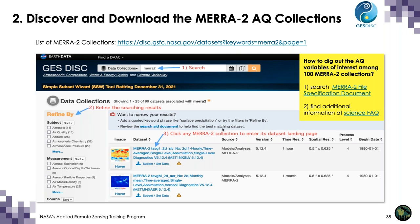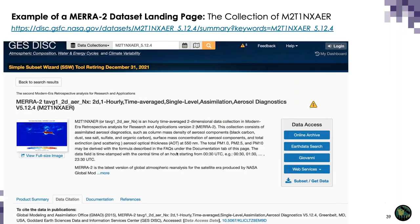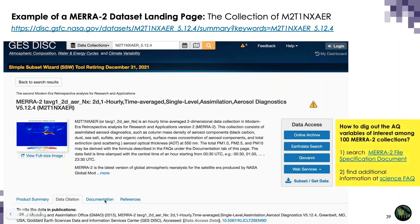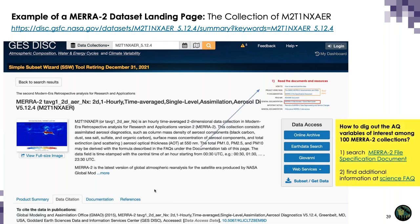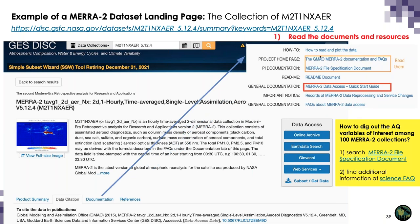To find the file specification document, click any collection result and go to the collection landing page. For example, on the landing page for collection M2T1NXAER, click the Documentation tab and you will find the MERRA-2 file specification document listed there. You can click it to read it, and for more on what variables mean, you can click the FAQ section.